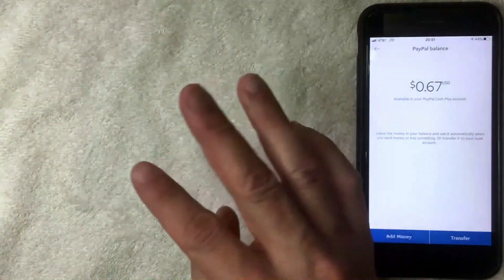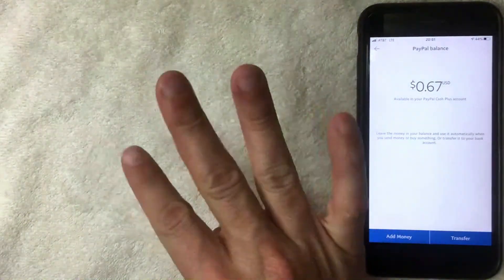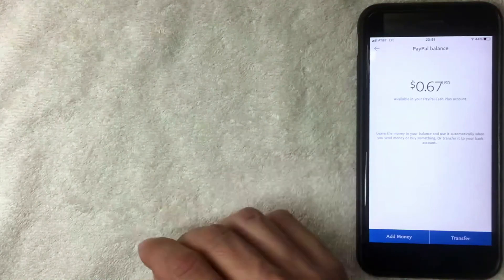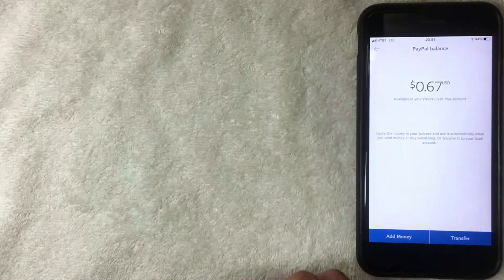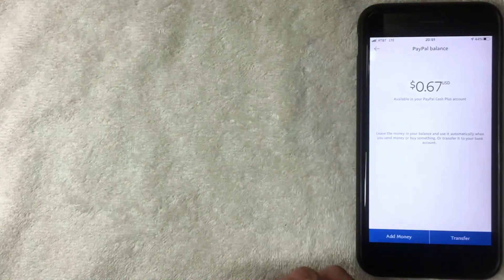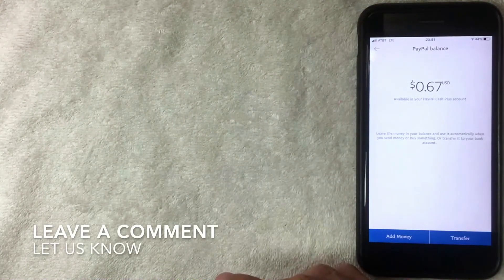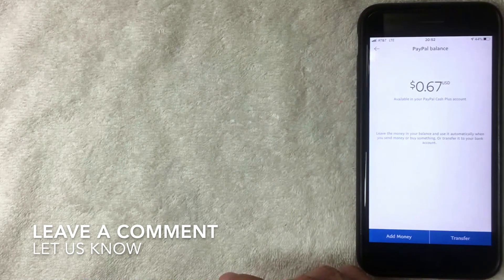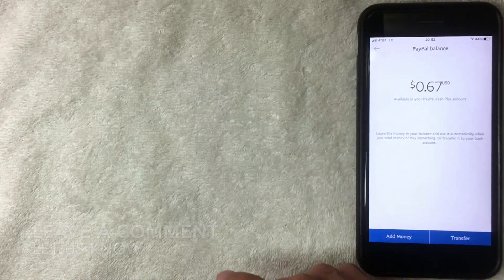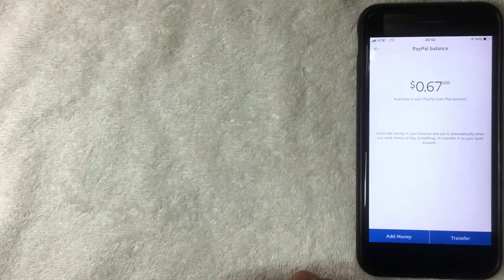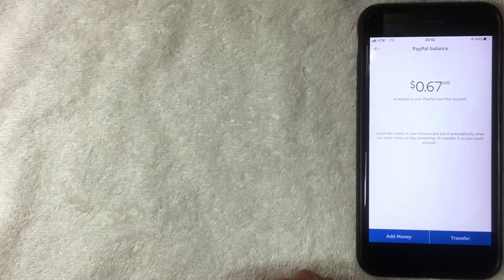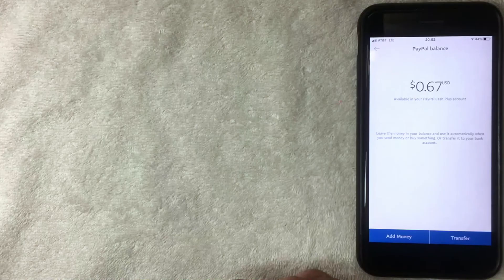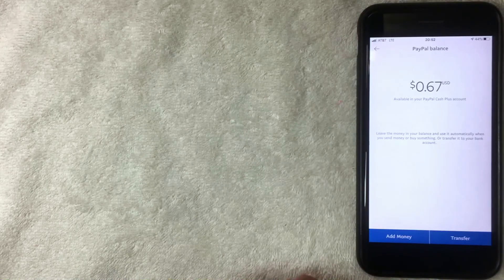Those are the four ways I know to put money on PayPal. If you know another way I missed, leave a comment below. Hopefully you found this video useful. If so, click thumbs up or consider subscribing to my channel. Hope to see you on the next video. Thanks for watching.